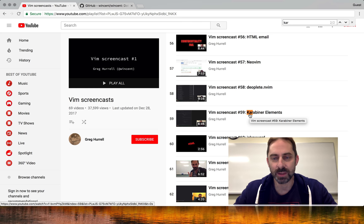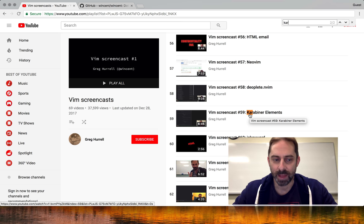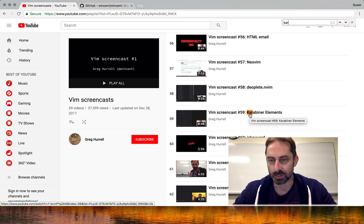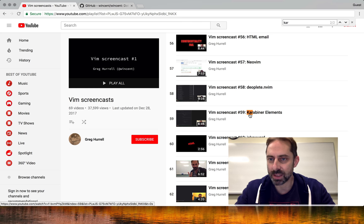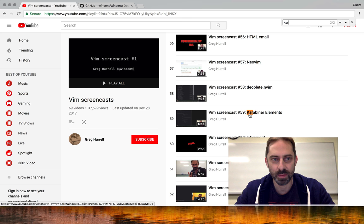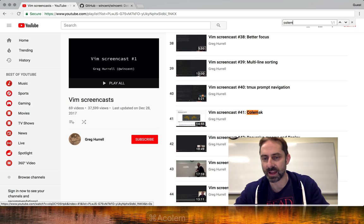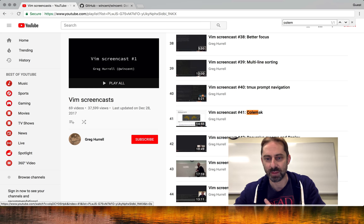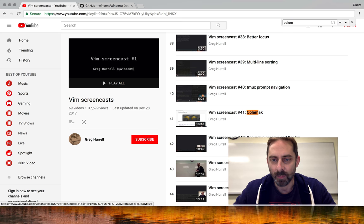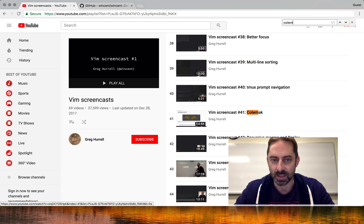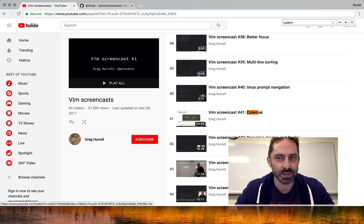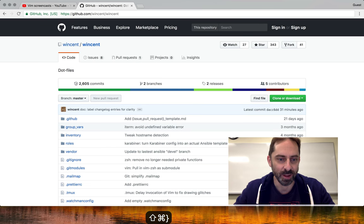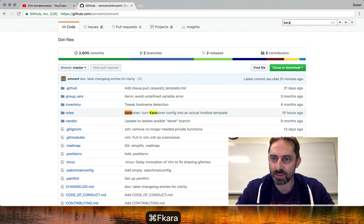Later on, episode 59, I introduced Carabiner Elements, which is the new version designed to work on Sierra and above, which has been gradually accruing functionality and approaching parity with what the old Carabiner used to have. The other potentially interesting keyboard related topic would be the Colmac screencast, episode 41, where I talk about using Colmac in Vim.